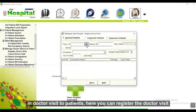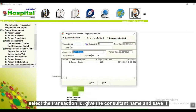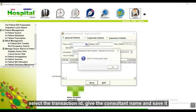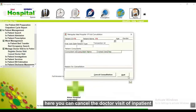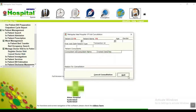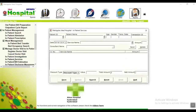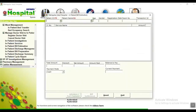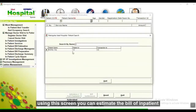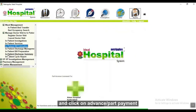In doctor visit for inpatient, you can register the doctor visit — select the transaction ID with the consultation name and save it. Here you can also cancel the doctor visit of an inpatient. For inpatient investigations, you can use investigation orders for inpatients. Here you can manage services for inpatients. To prepare the inpatient bill, submit the bill by selecting the patient name with the payment and clicking on Advance or Part Payment.